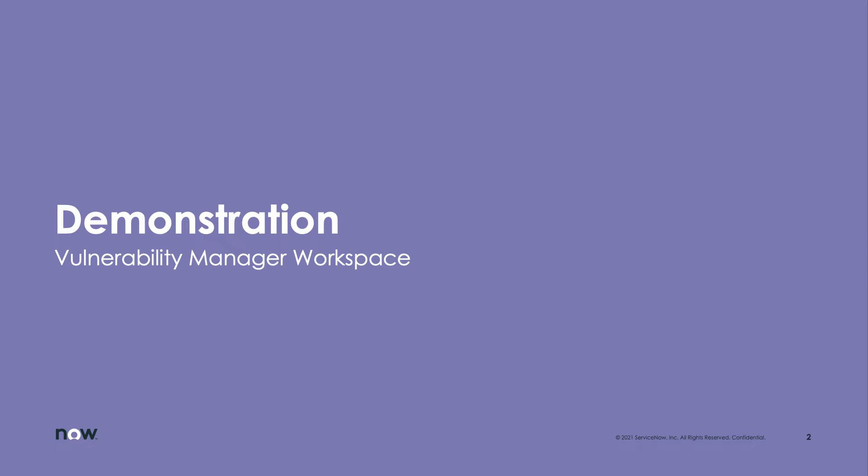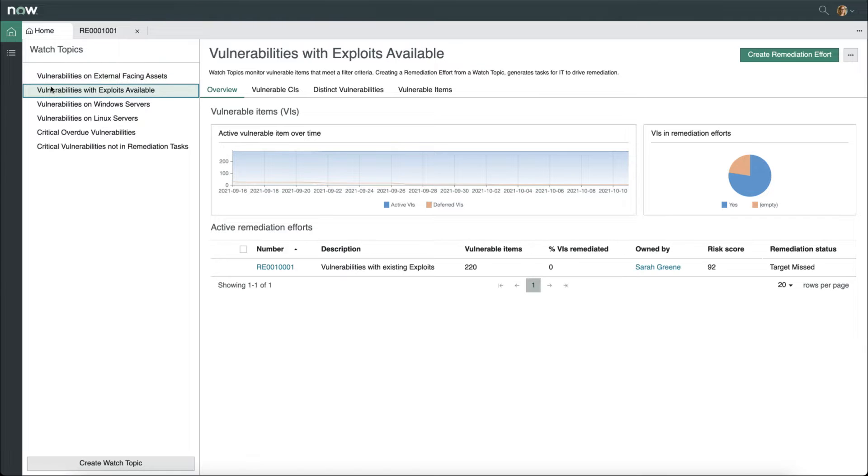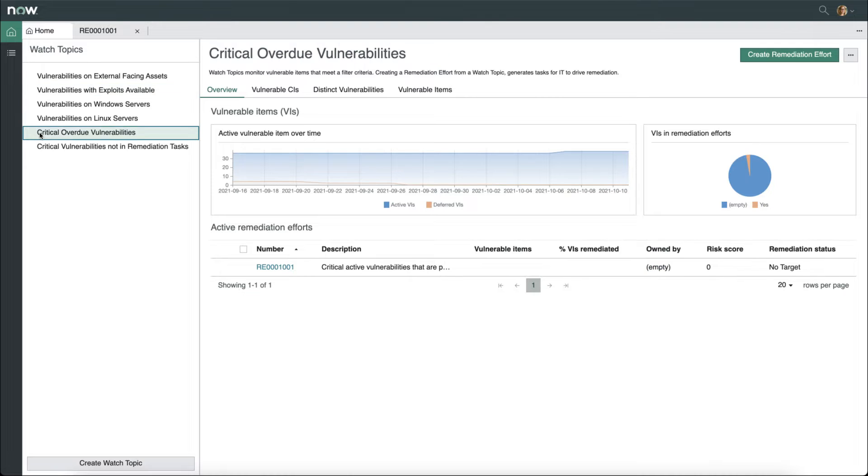Let's take a look at the vulnerability manager workspace first. Immediately, you'll notice that on the left we have a list of different watch topics that are available to us, such as vulnerabilities with exploits available, critical overdue vulnerabilities, etc.